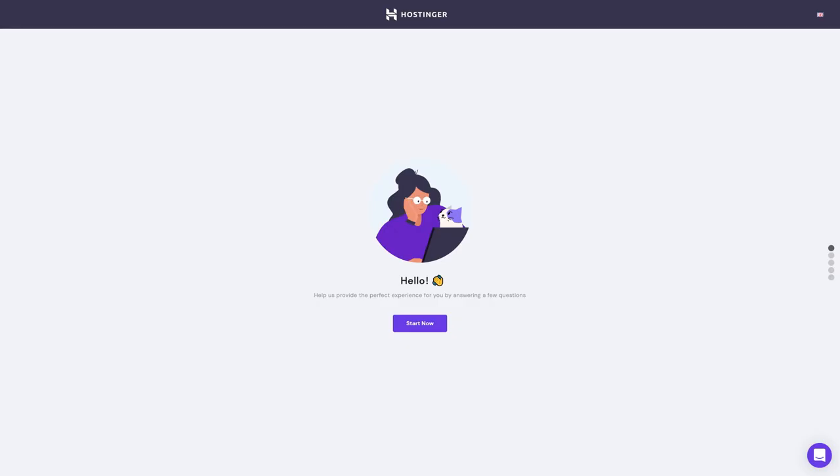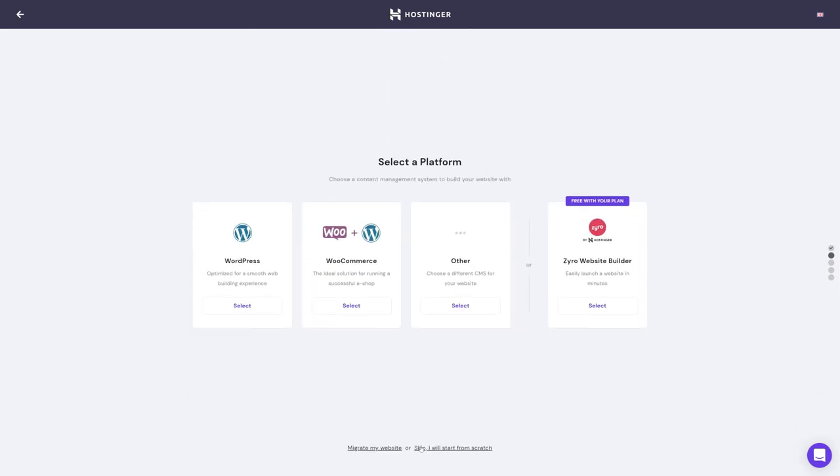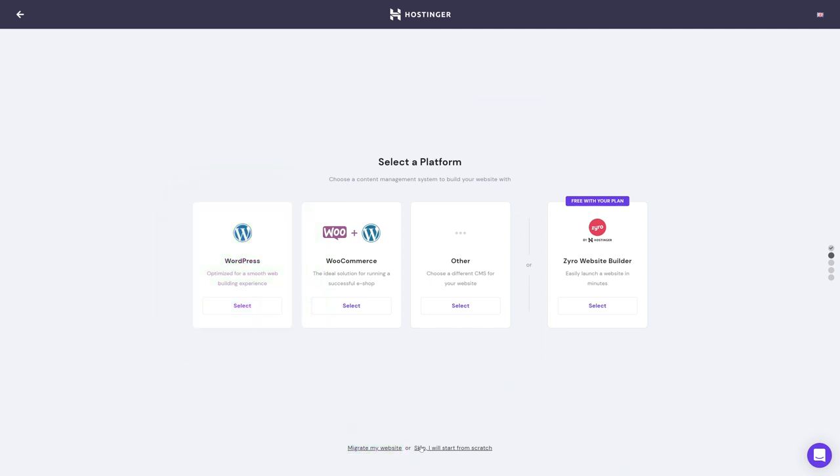Okay, so the first time you log in to your account, this Hostinger WordPress setup will appear. Click start now and choose if you're creating a brand new website or want to migrate an existing site to Hostinger. We'll choose the new site option.